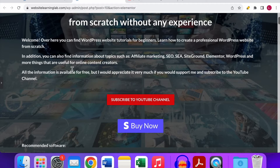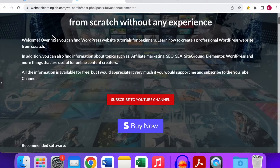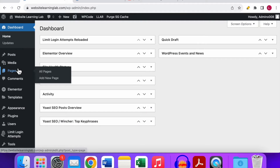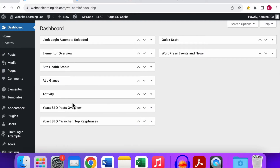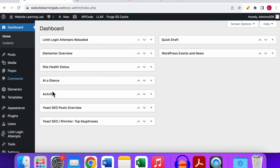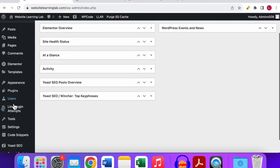First of all, to be able to add a Stripe button with Elementor you will need the Pro upgrade of Elementor. You can purchase it for only a few dollars a month, so that's one thing you have to keep in mind if you want to add this button.